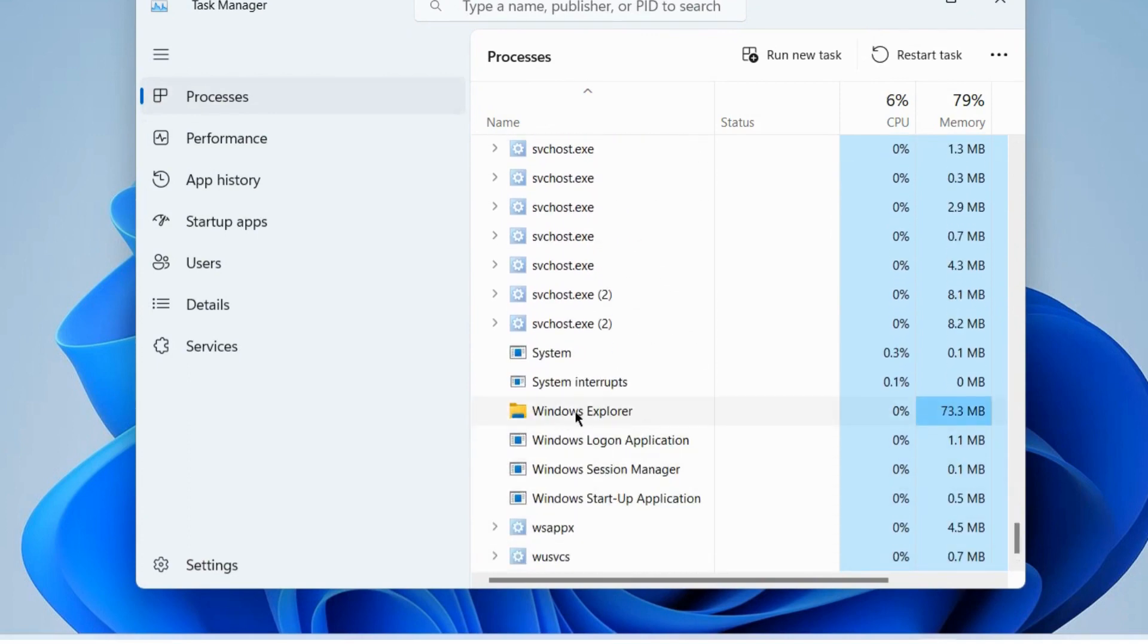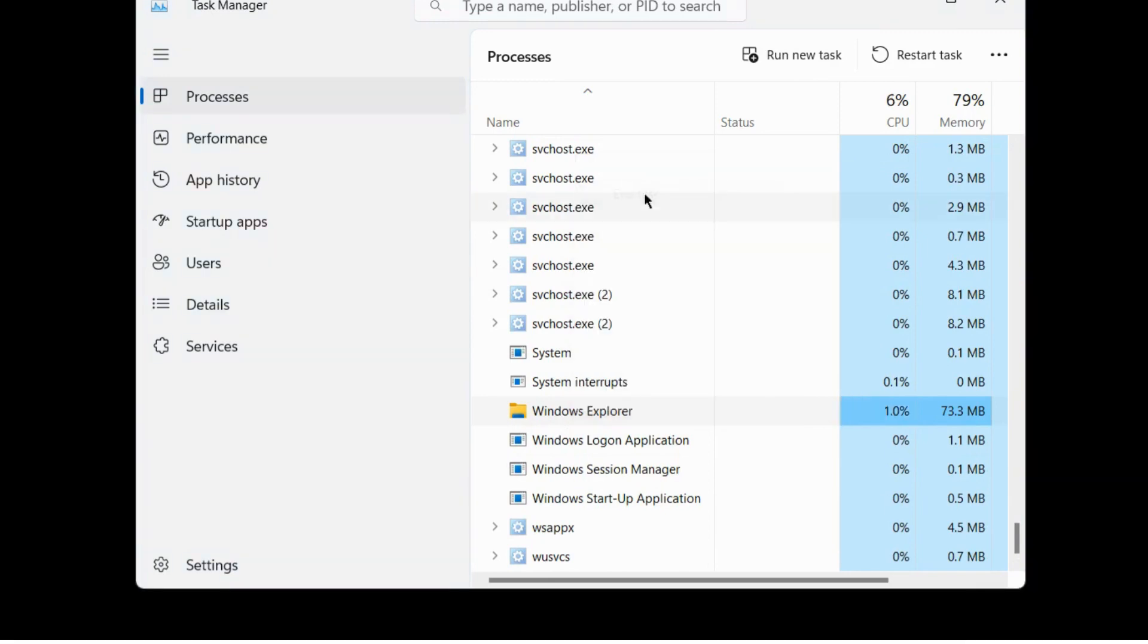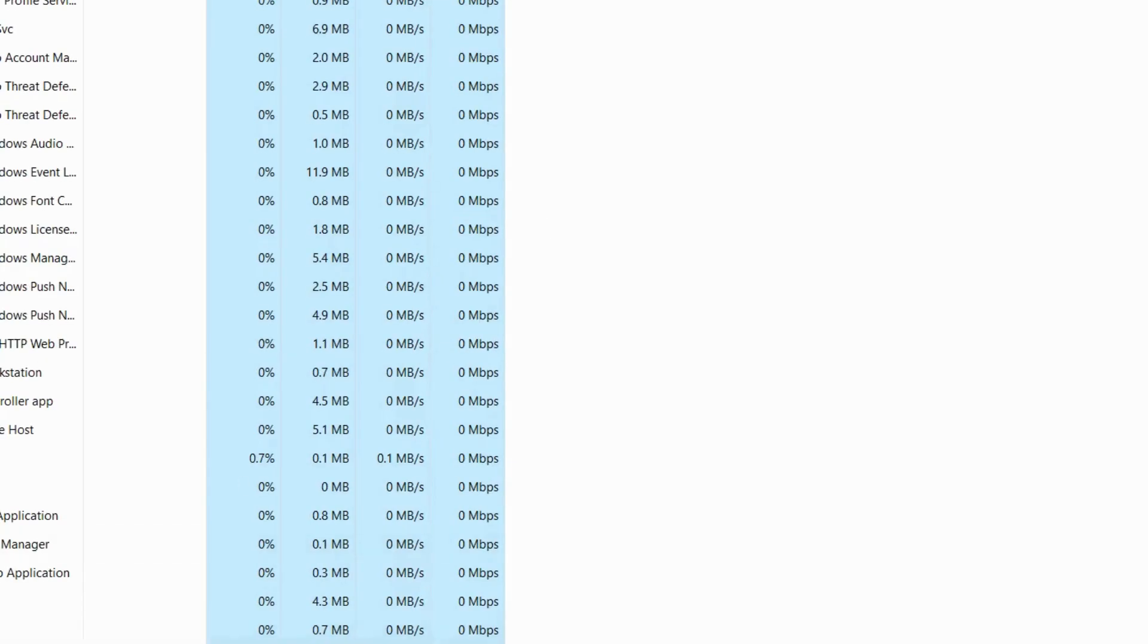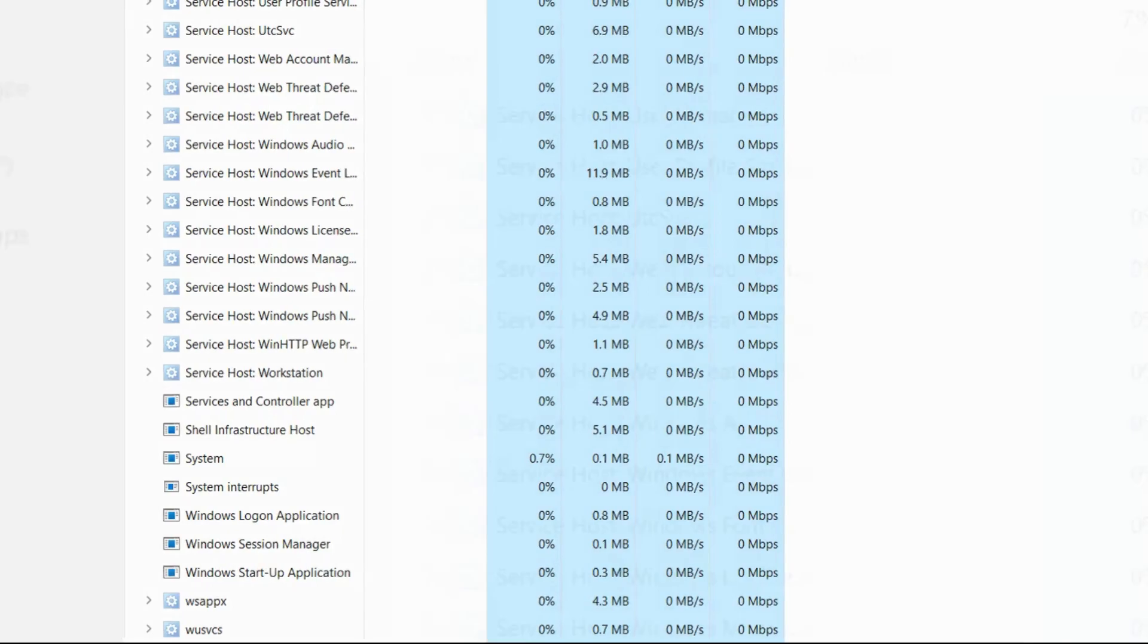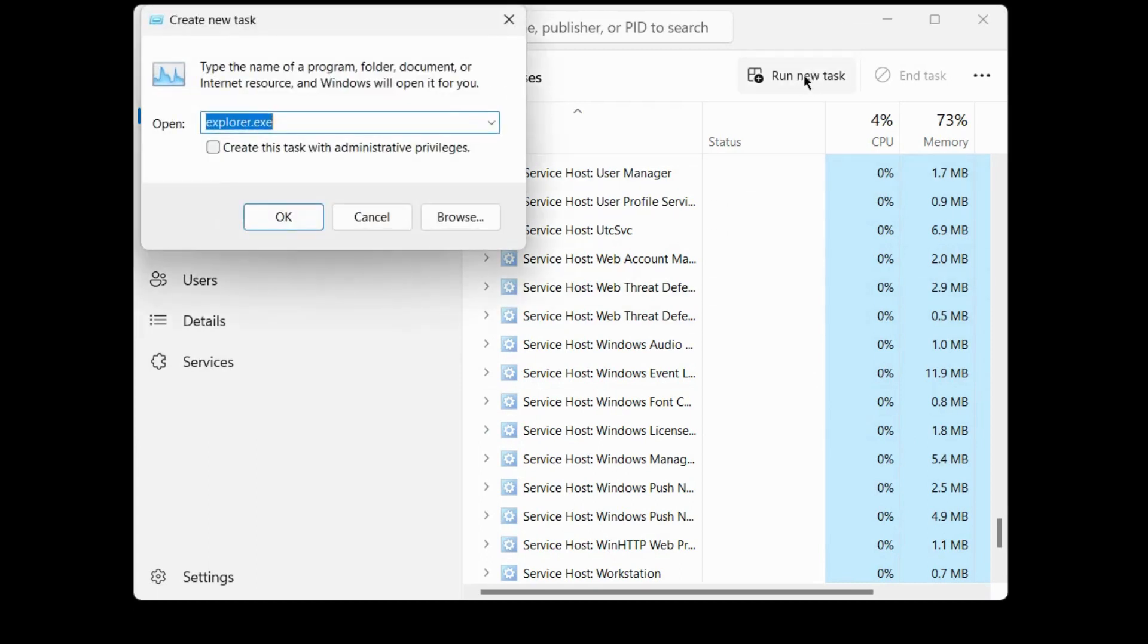Right-click on Windows Explorer and choose End Task. This process will show you a complete black screen. To launch Task Manager again, press Ctrl+Alt+Delete. It will again launch Task Manager. Here, click on Run New Task.